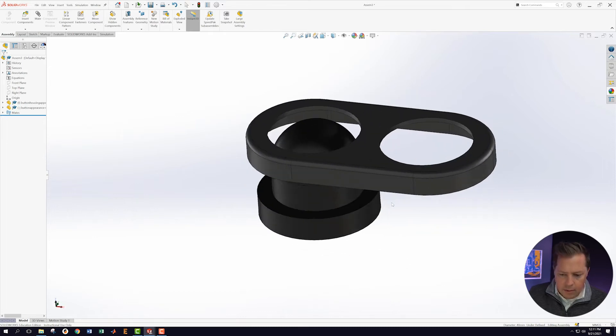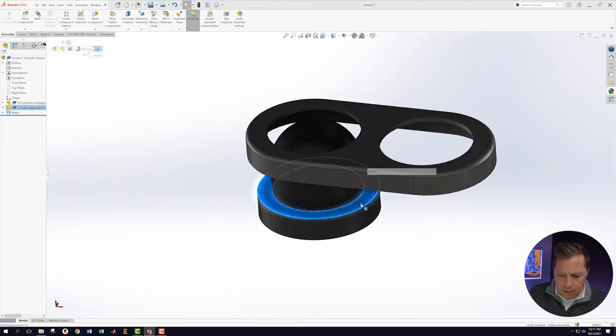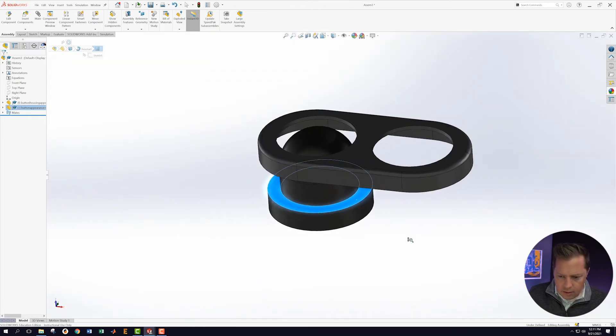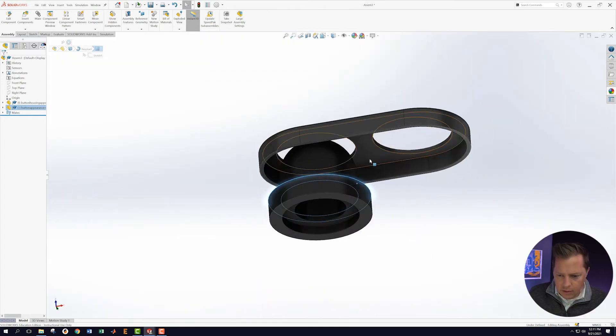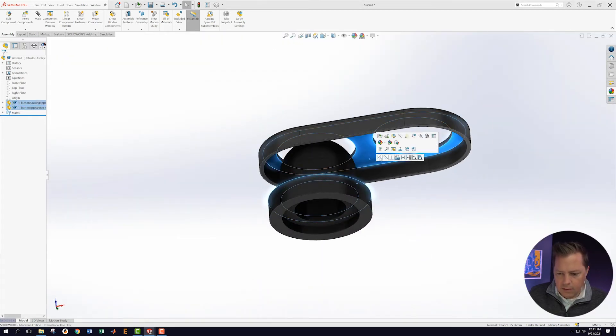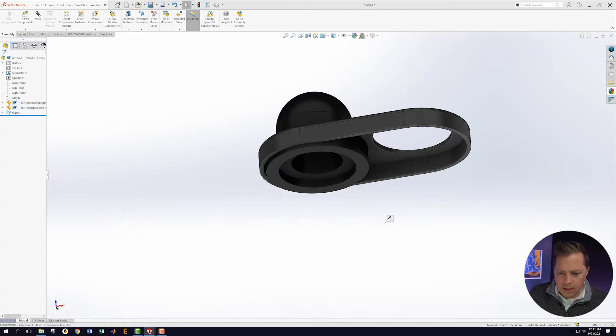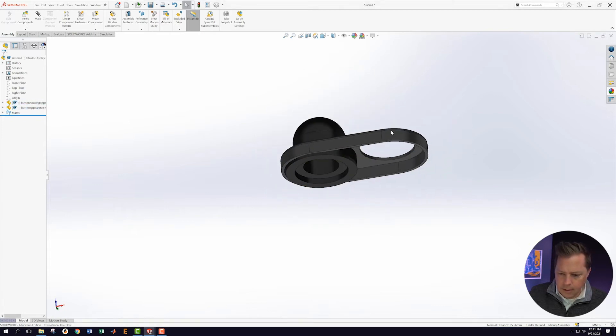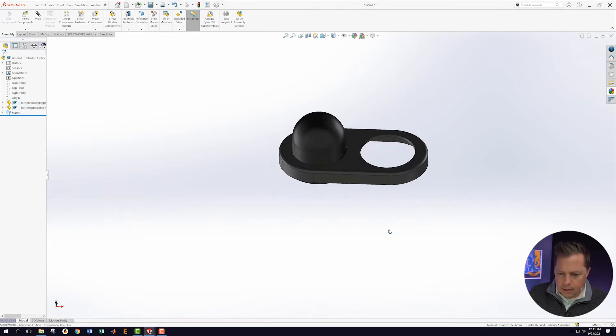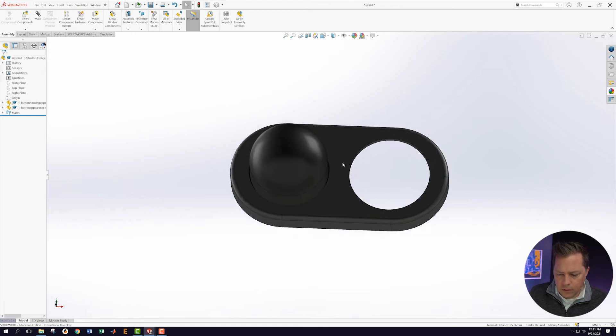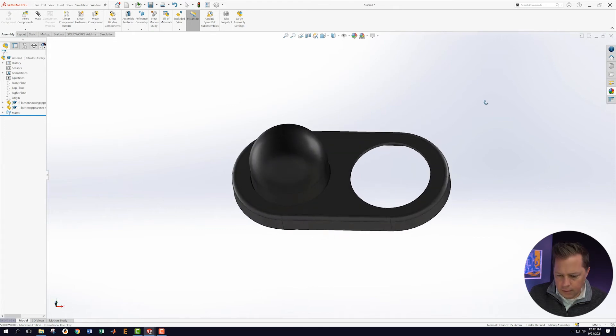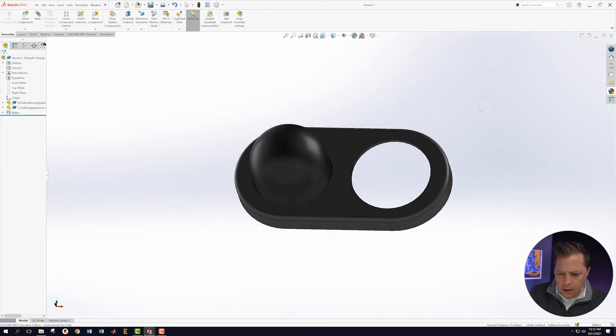All right, now what I want to do is grab this face and grab, holding shift, grab this face. Say that those are going to be concentric. That's great. So that's produced what I want there.